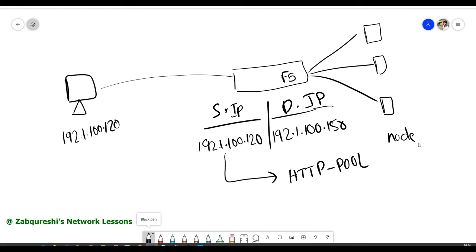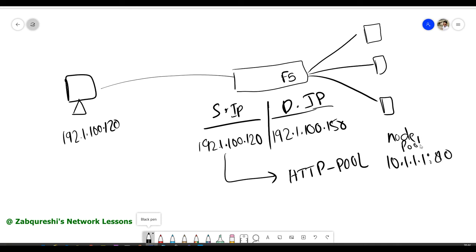So based on this, what happens is the F5 is going to keep a record, the persistent record. I'll be showing you that you can check that in the GUI as well as the CLI. So it will map the source IP with the pool. In our case, we have the pool, HTTP pool. And then the node itself. And then the node would be your IP address of the pool members only, not the pool member. The node is just the IP, but pool member is the IP plus the port. So it would be a pool member.